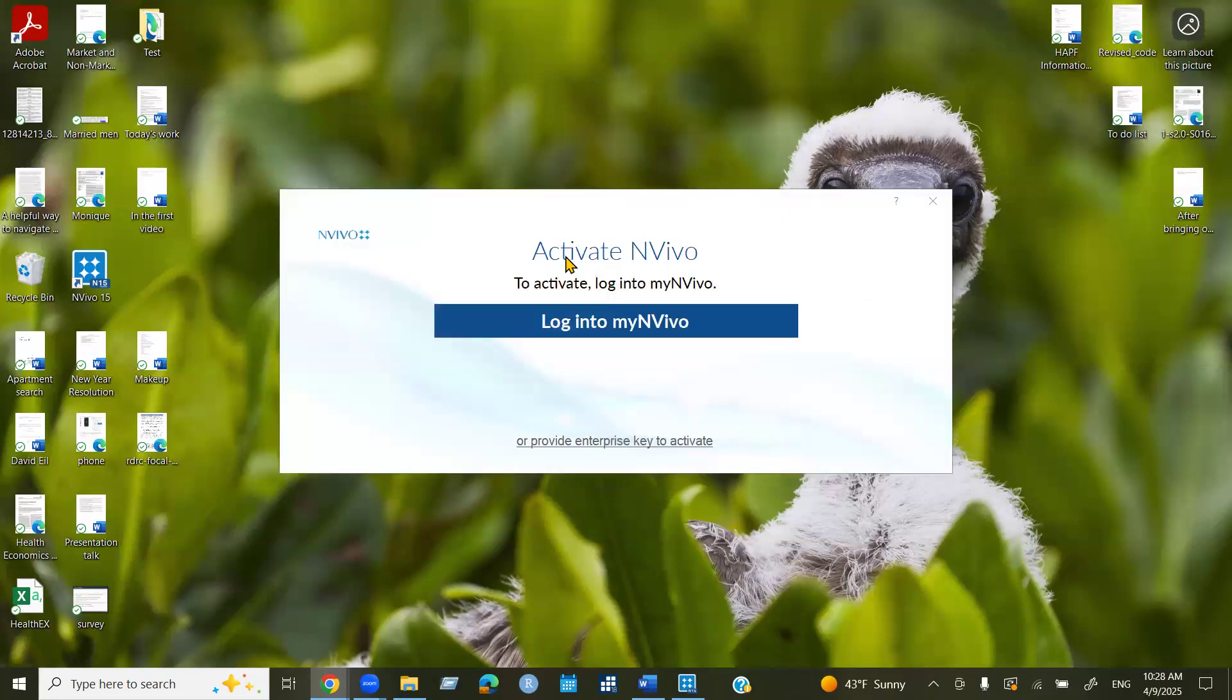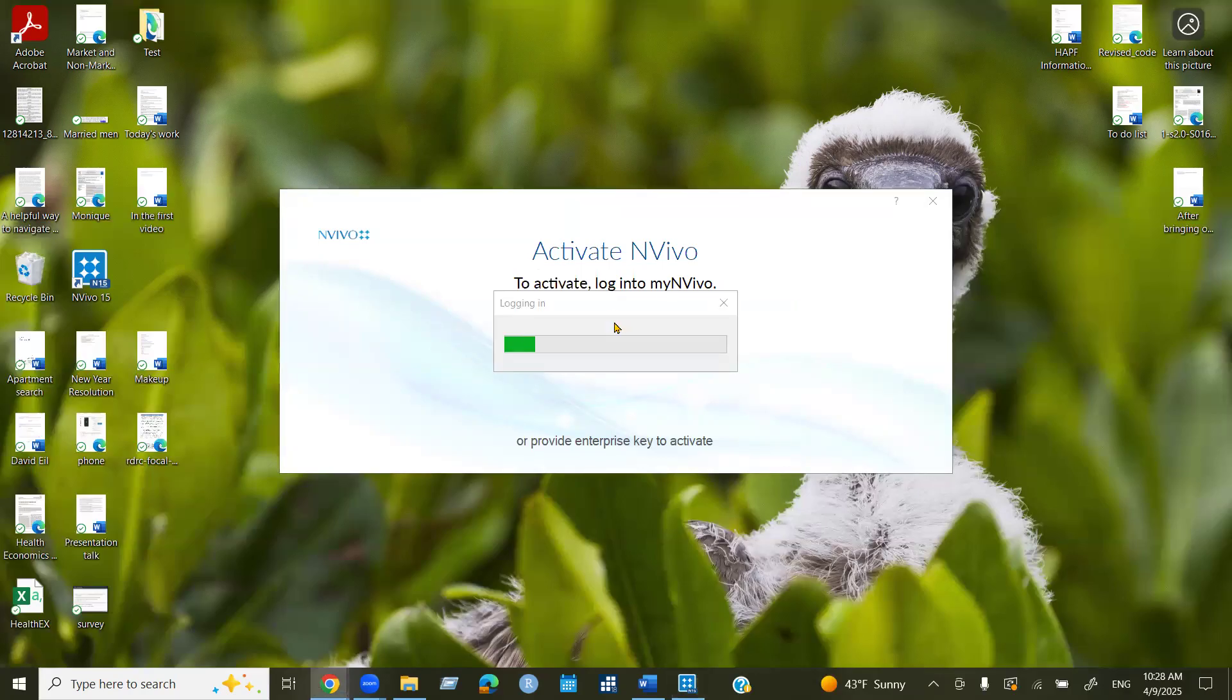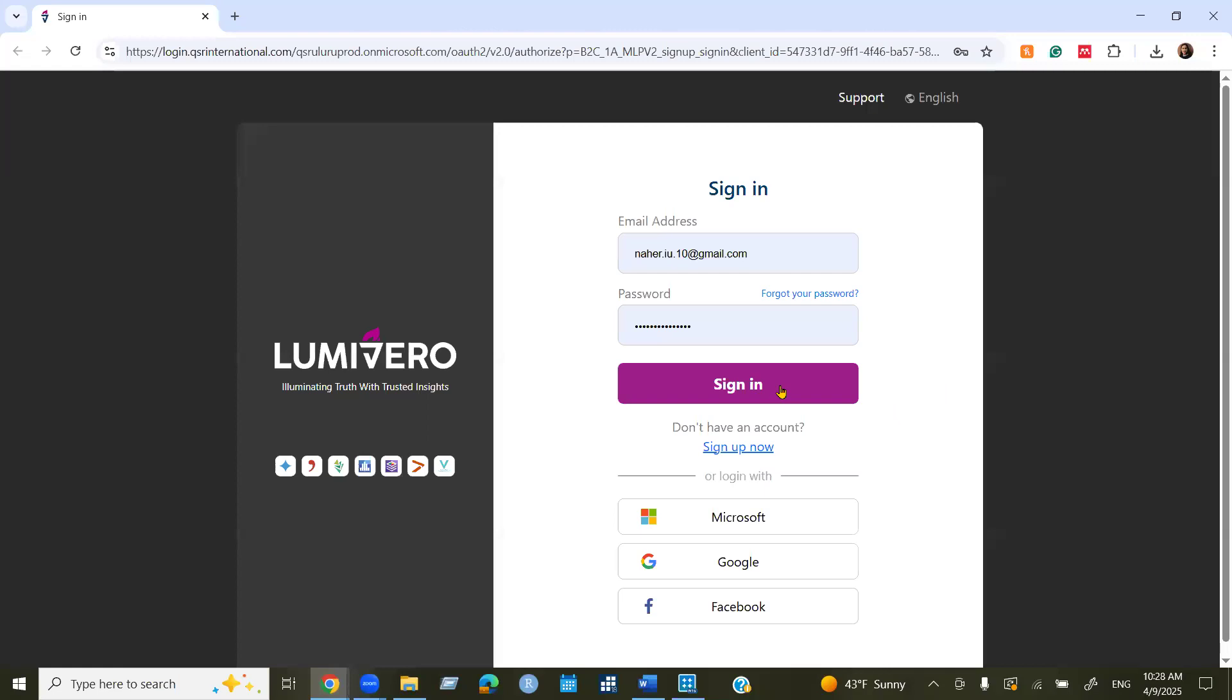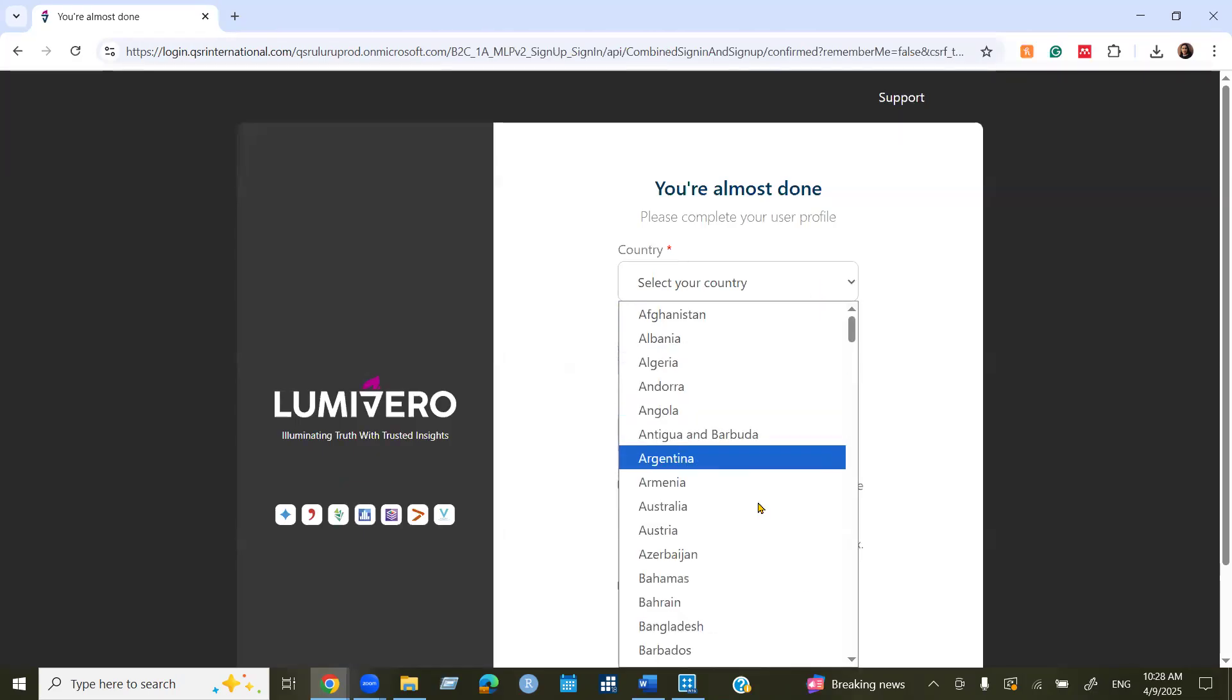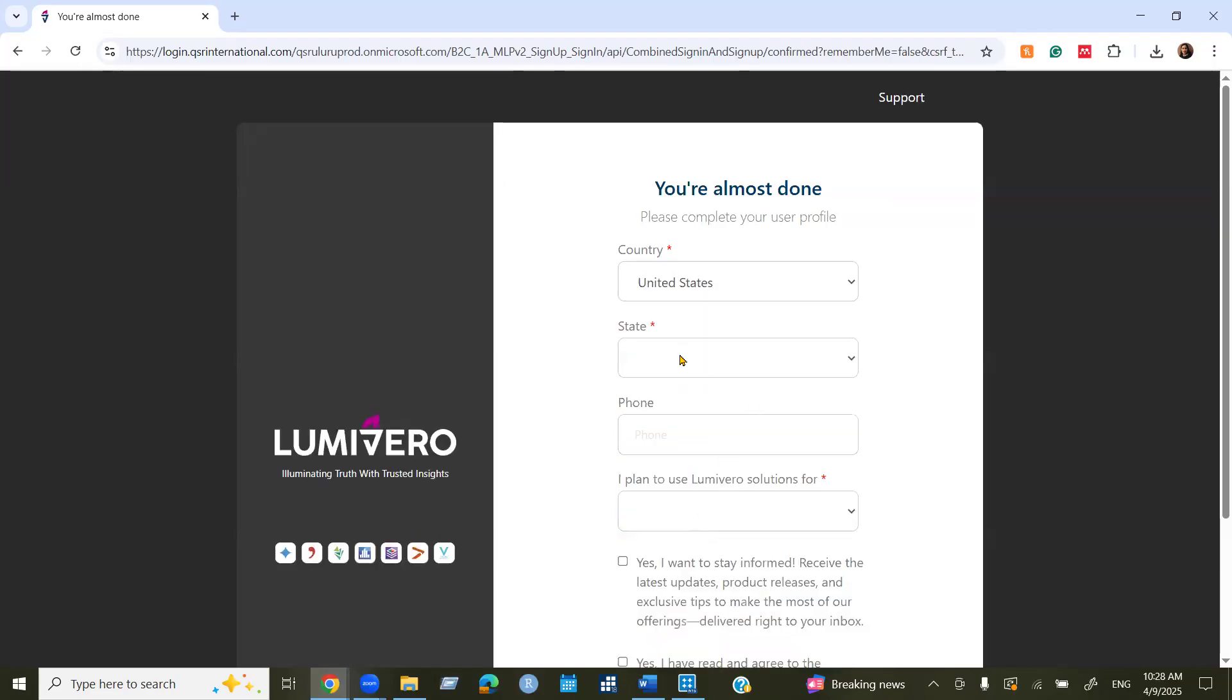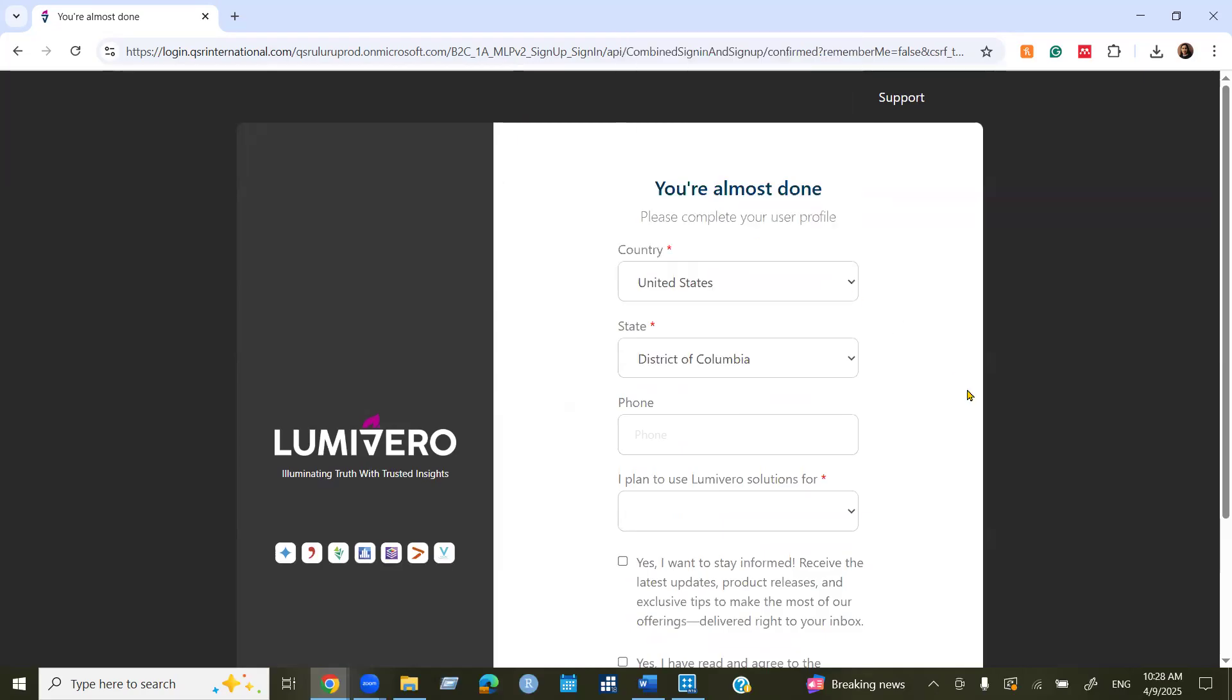Okay, now we need to activate NVivo. We need to log into our NVivo account, my NVivo account. So when you click here, you can see it automatically goes to the Google Chrome for me, and you can see here, select the country, United States, State, District of Columbia.